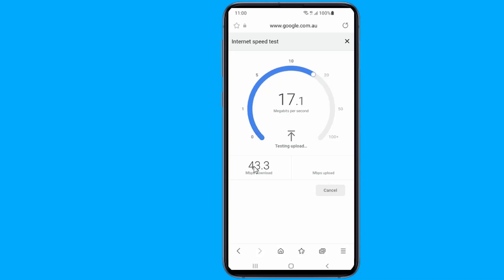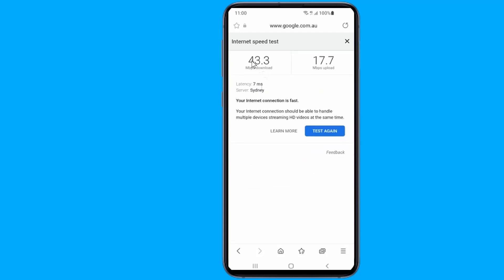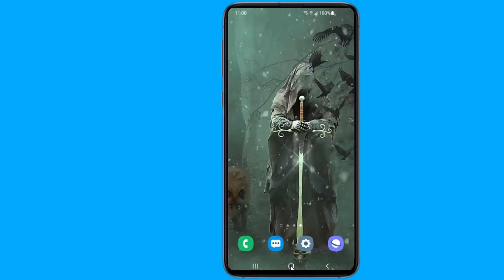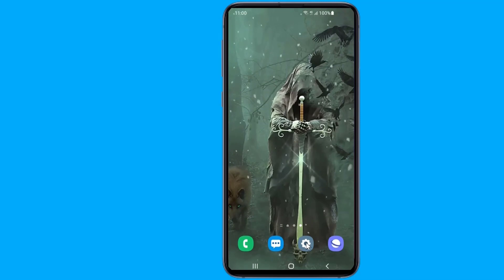In this video, I will show you how to get much faster internet speed access by changing one simple setting on your phone. So, let us start.